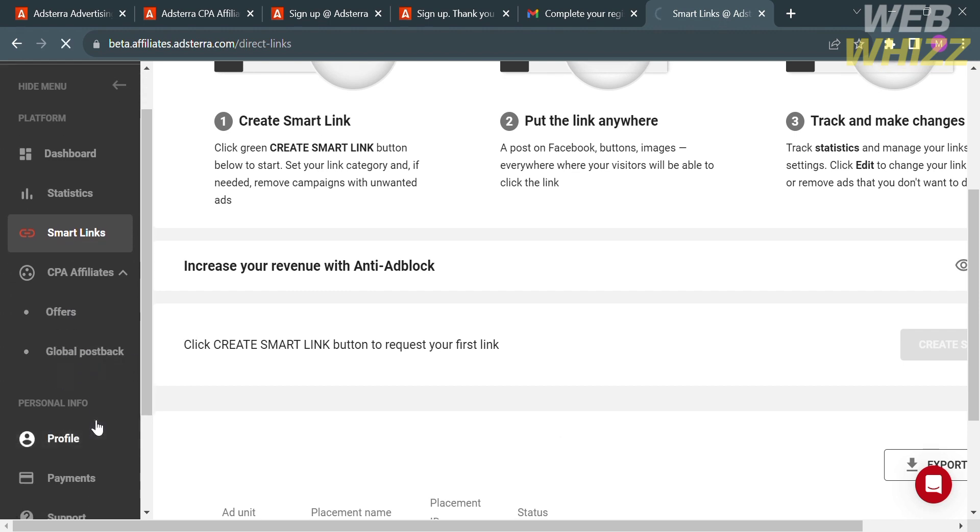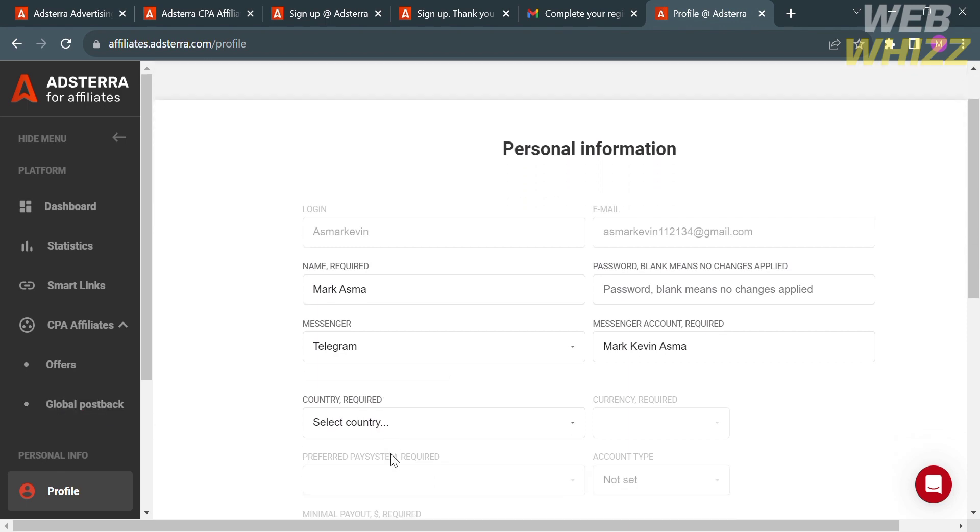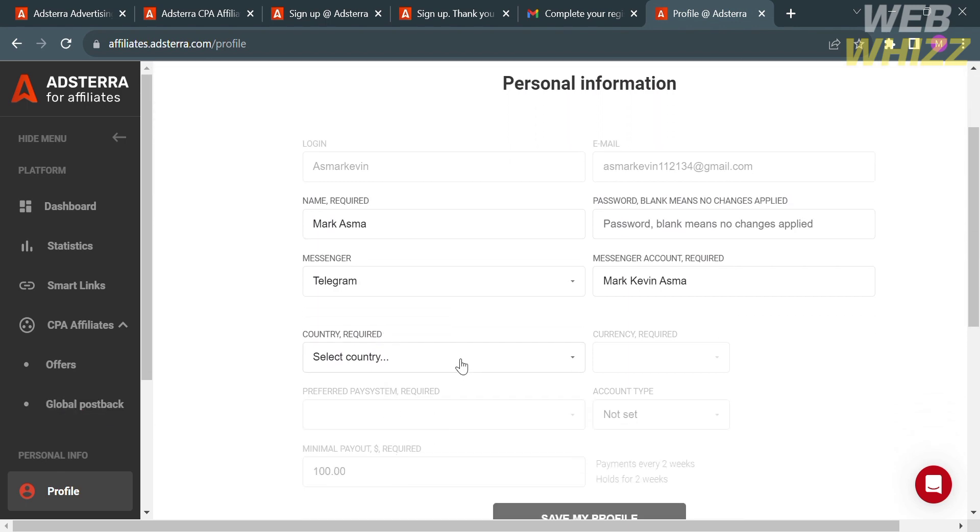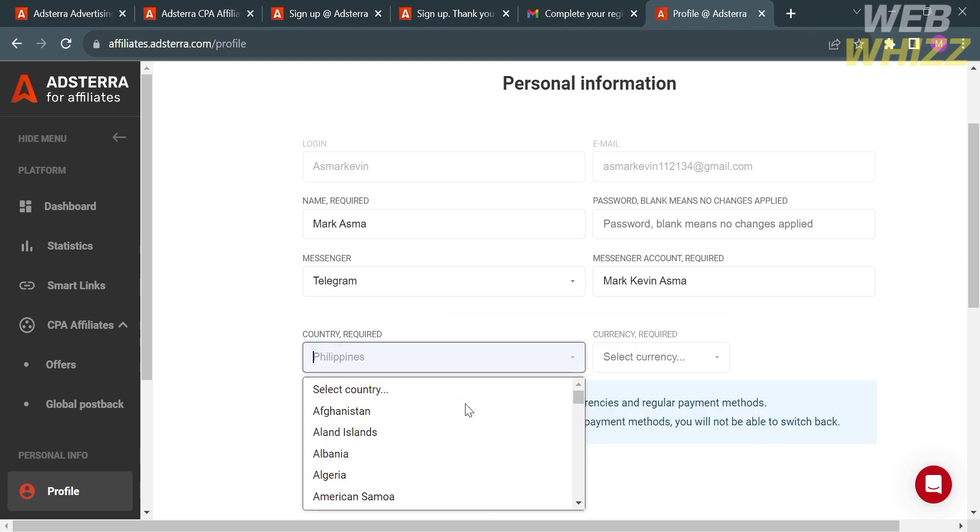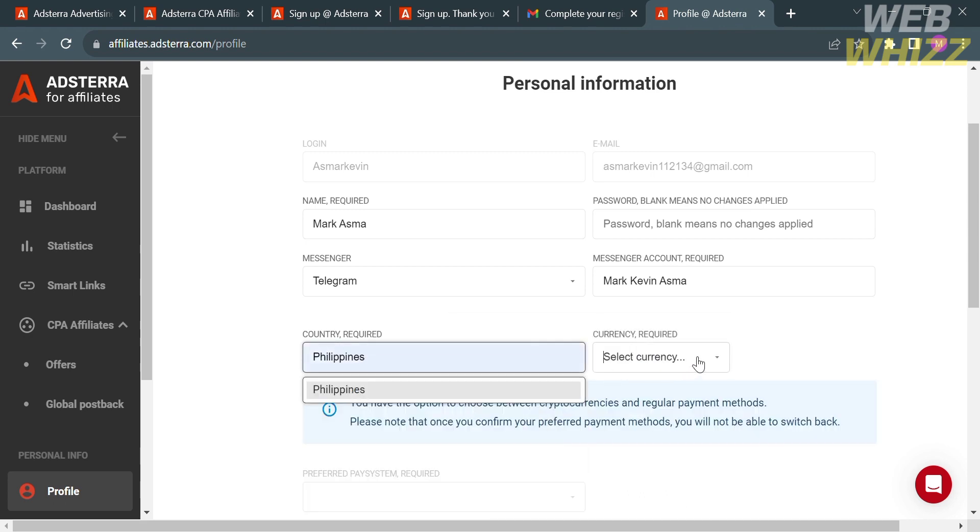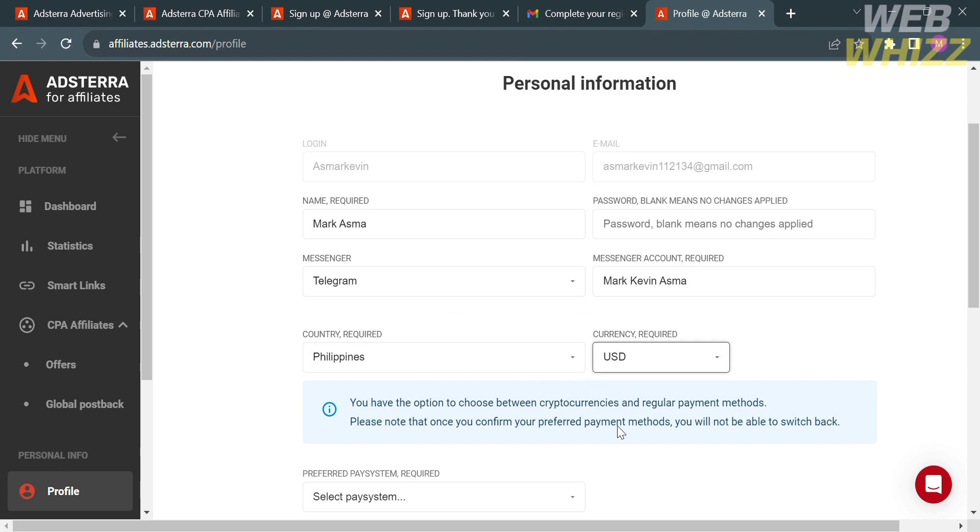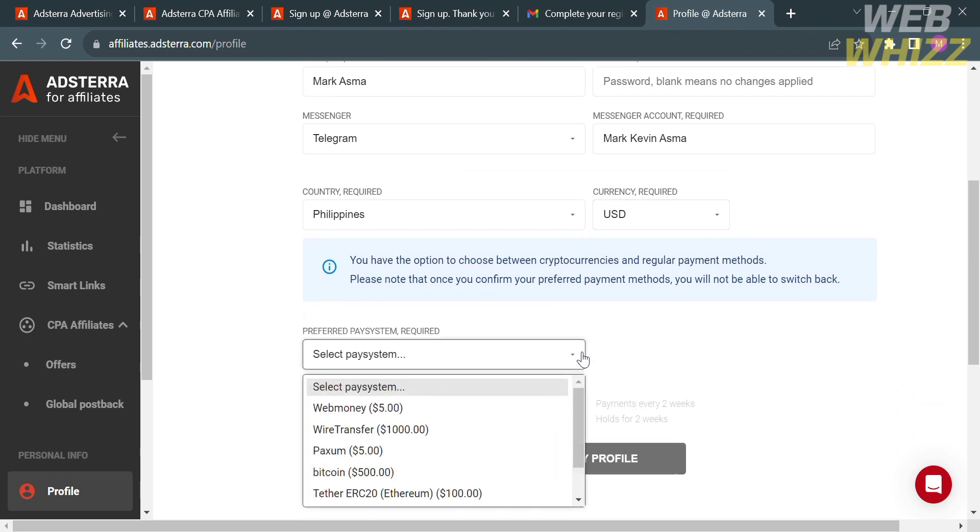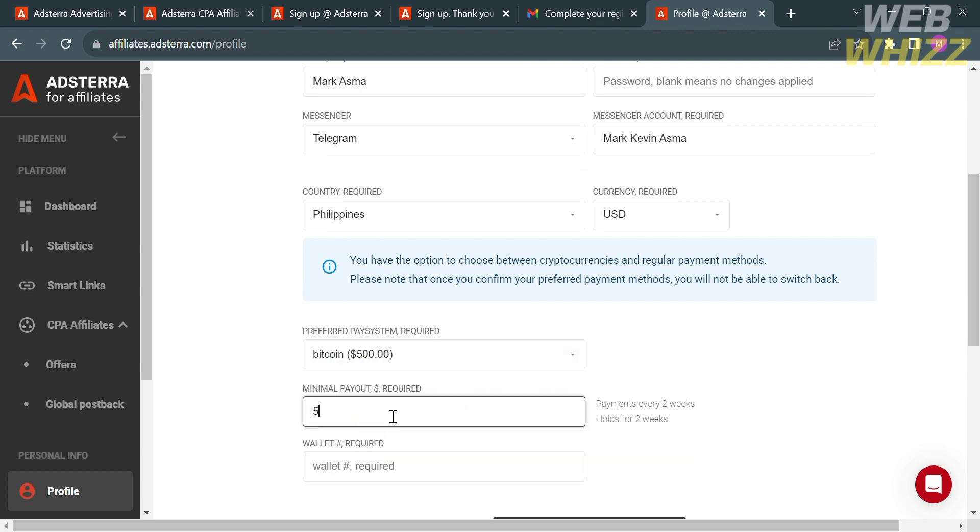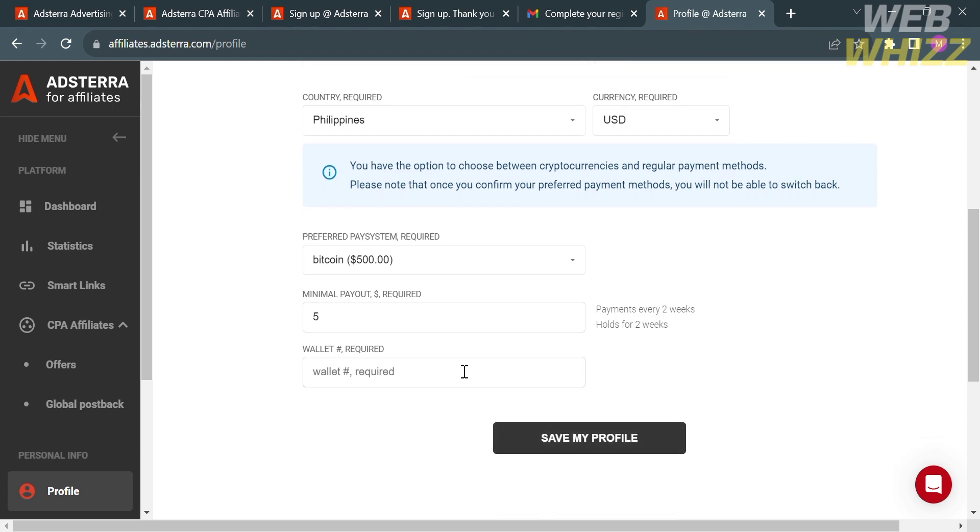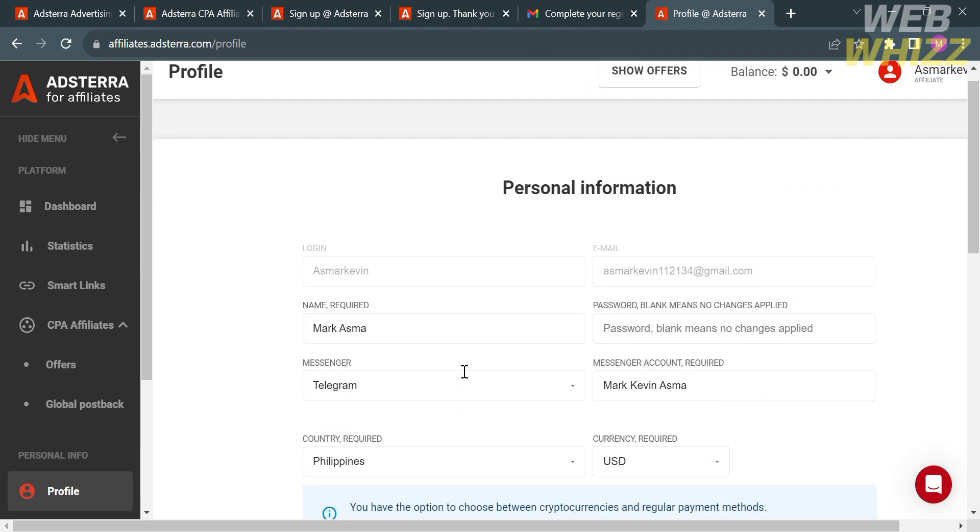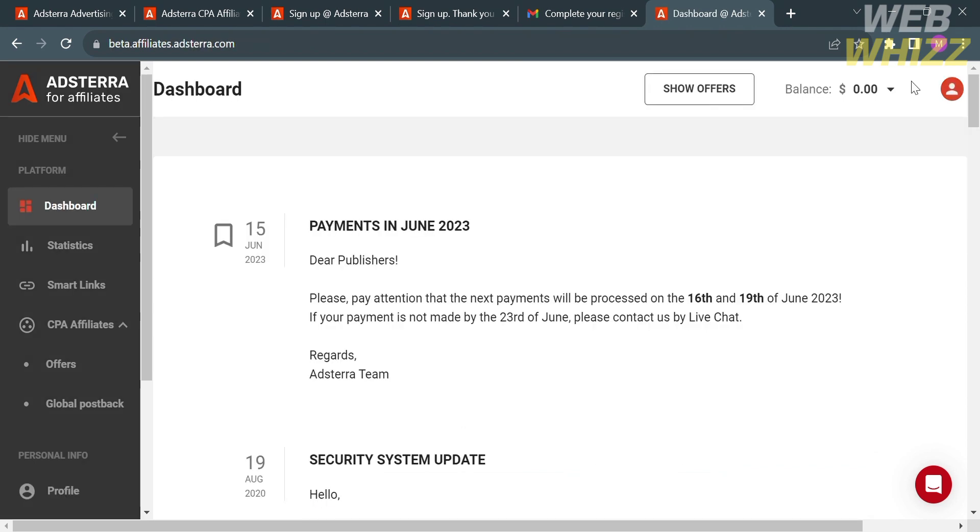In terms of payment, by clicking your profile on the left side panel, under the personal information, just fill out all of the required information including your country and the currency that you prefer. Below is to select the payment system. We have here WebMoney, wire transfer, Bitcoin, and many more. You could also adjust the amount of minimum withdrawal, in which payments are every two weeks and holds for two weeks. Now proceed by clicking Save My Profile in order to save the changes. So that is the Adsterra Affiliate Program tutorial.